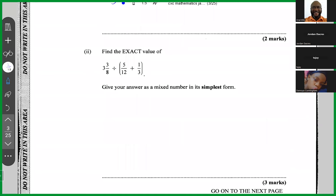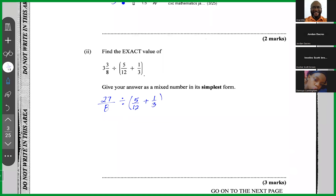The first thing I would do is convert all mixed numbers to improper fractions. 8 × 3 is 24, plus 3, so 3 and 3/8 becomes 27 over 8. So we have 27/8 divided by (5/12 + 1/3).